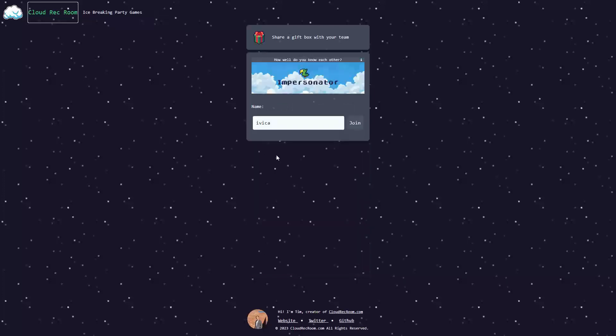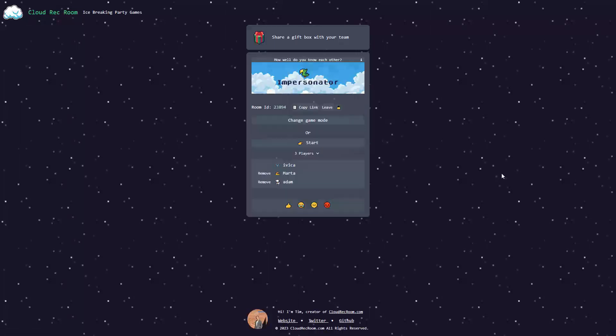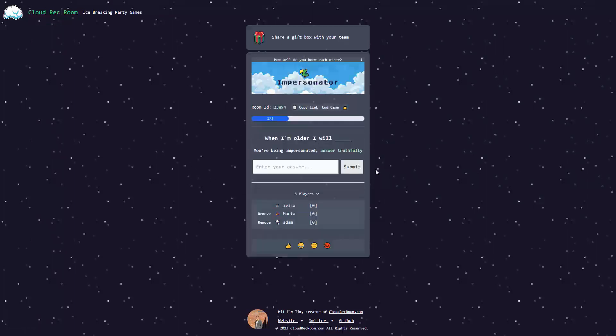For now, let's try the Impersonator. I'm going to create a new room and see how the Impersonator looks, feels, and works like on the rack room itself. And here we are. This is the Impersonator. Let's start again. It's Marta, Adam and me. So, let's start.